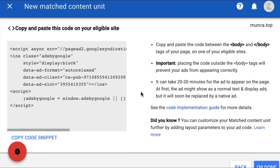Copy and paste the ad code into the HTML source code of any of the pages on your approved site. You'll find useful links on matched content best placements and how to track the engagement of your matched content units in the description box of this video.